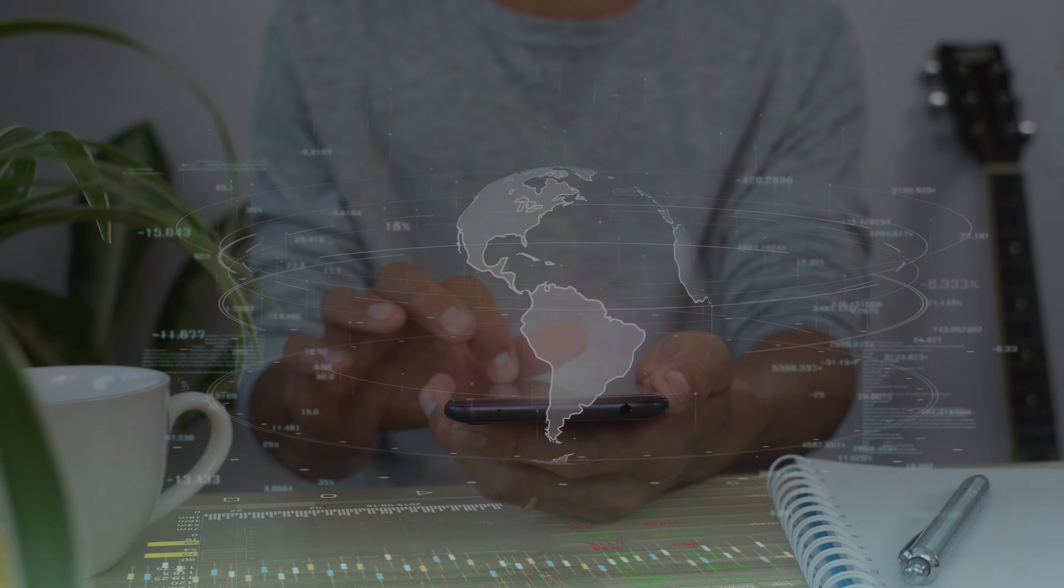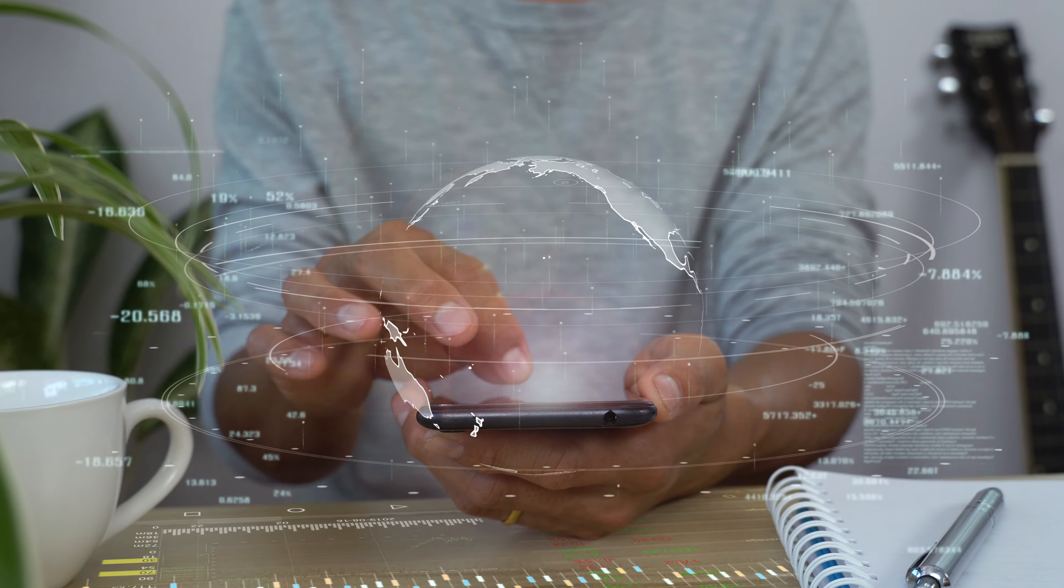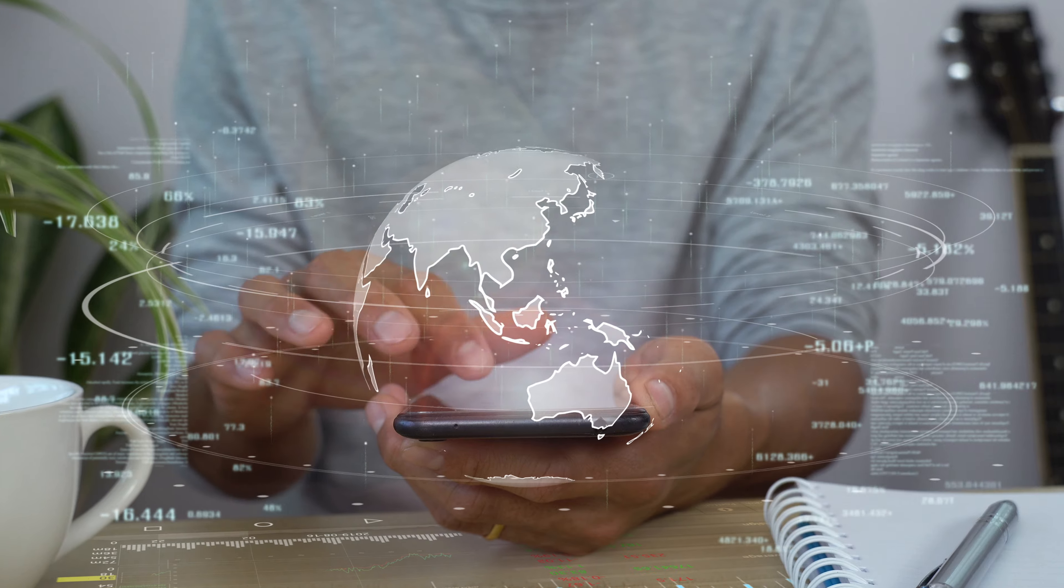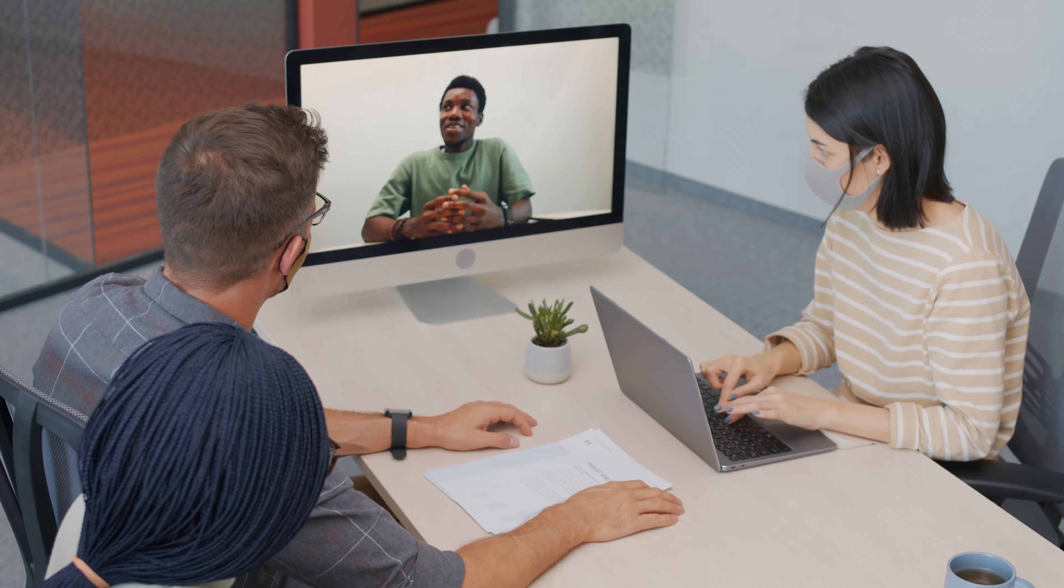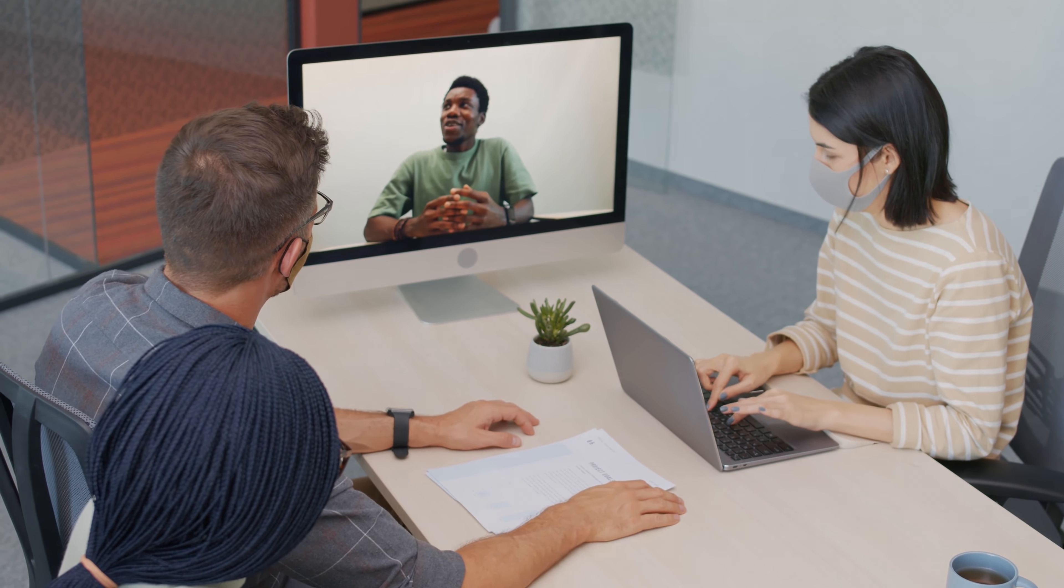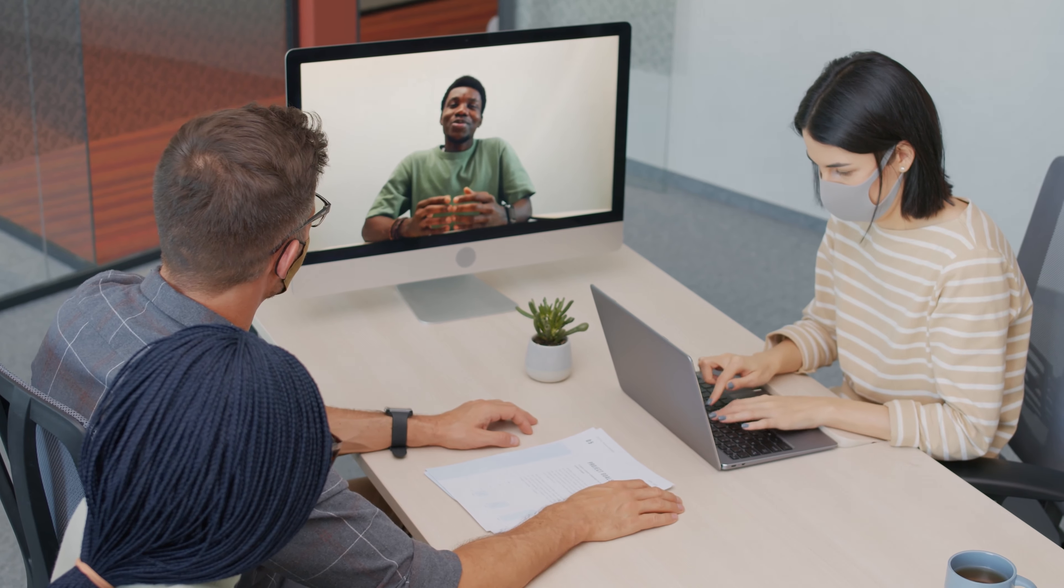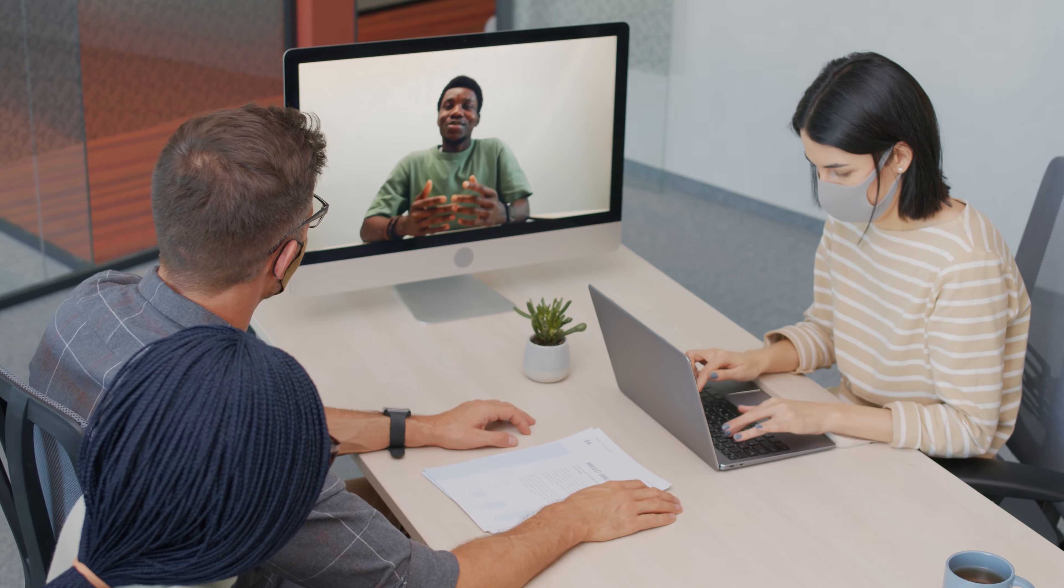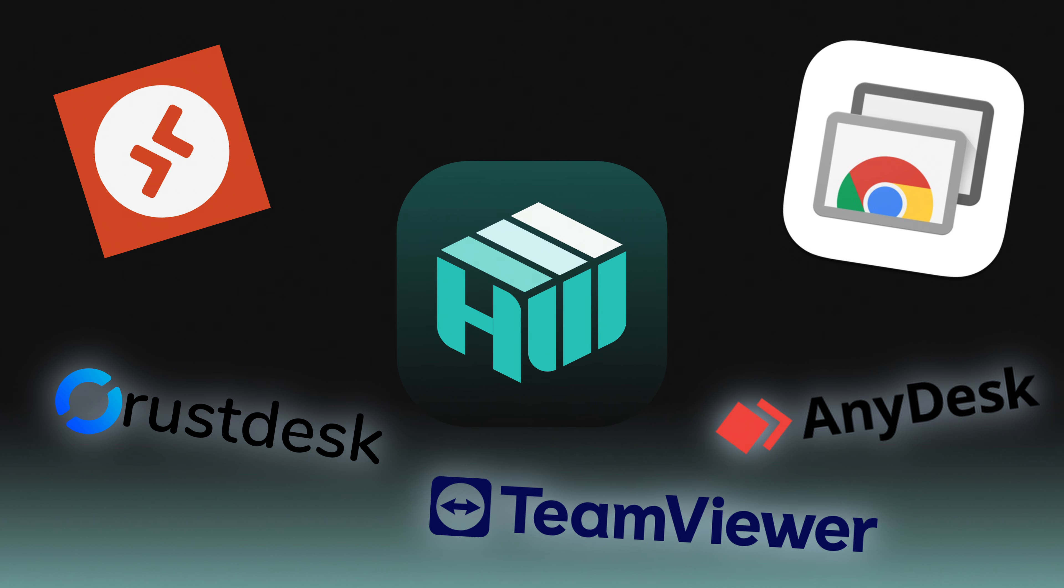In today's digital-first era, having access to your computer from any location isn't just convenient, it's a necessity. Whether you're managing a team remotely or just need to grab a file from your home PC, choosing the right remote access software is critical. Today we'll explore some of the best free remote desktop software for Windows.